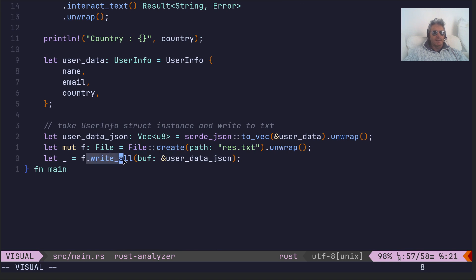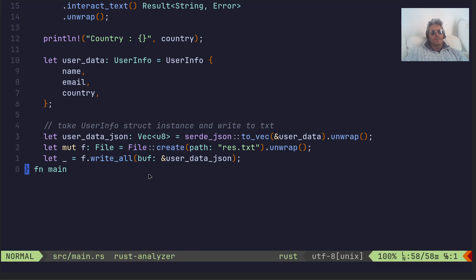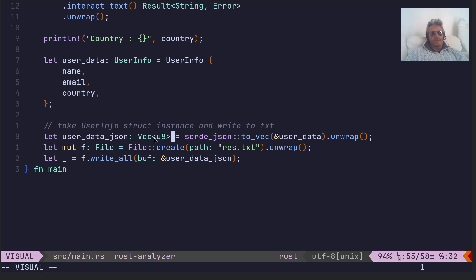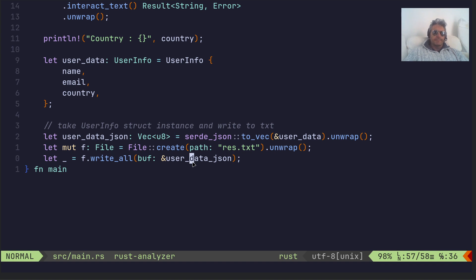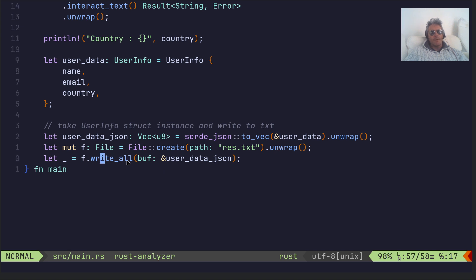Then we do the write, the file, and so on. The file gets used here to create, and then the write gets used here - write_all. We're writing all of the struct, rather the vec u8, we're writing that.